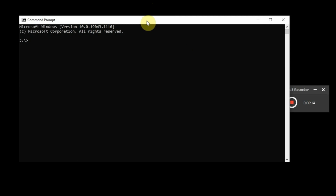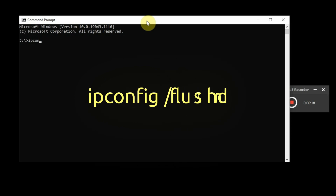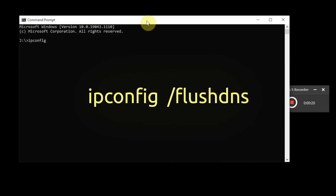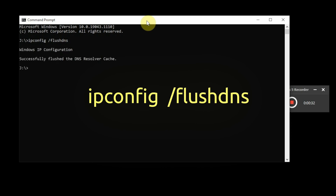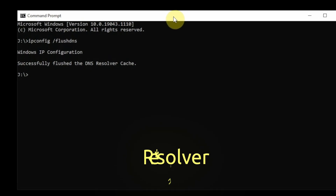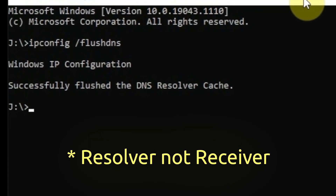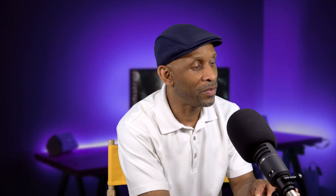The first thing you want to type is 'ipconfig /flushdns', just like you see typed on screen. The words are on the screen if it's a little too small to see on my computer. Press enter, and you should see it says 'Successfully flushed the DNS resolver cache.'